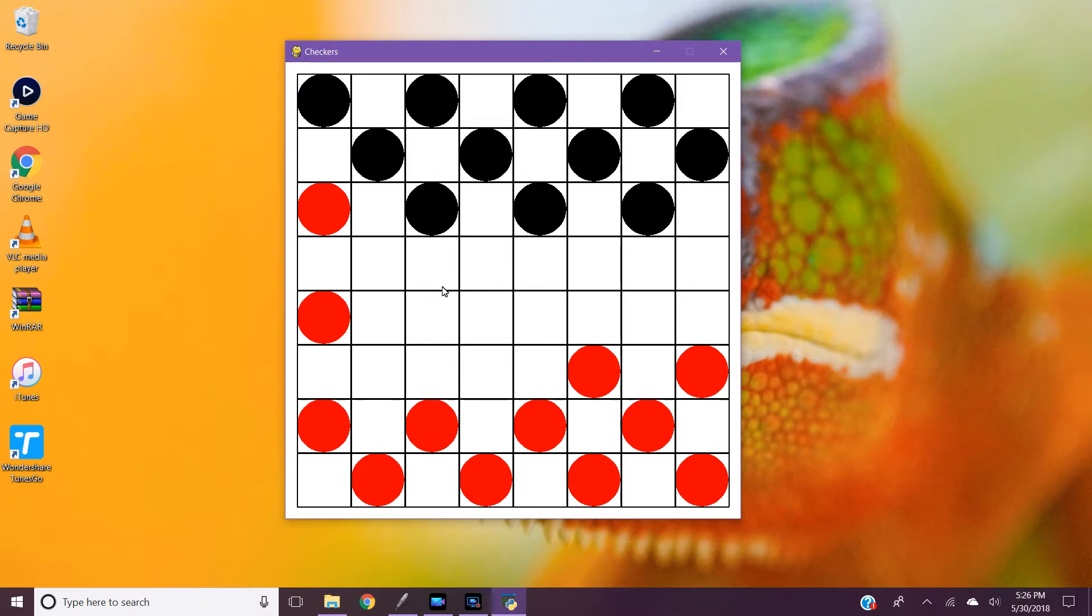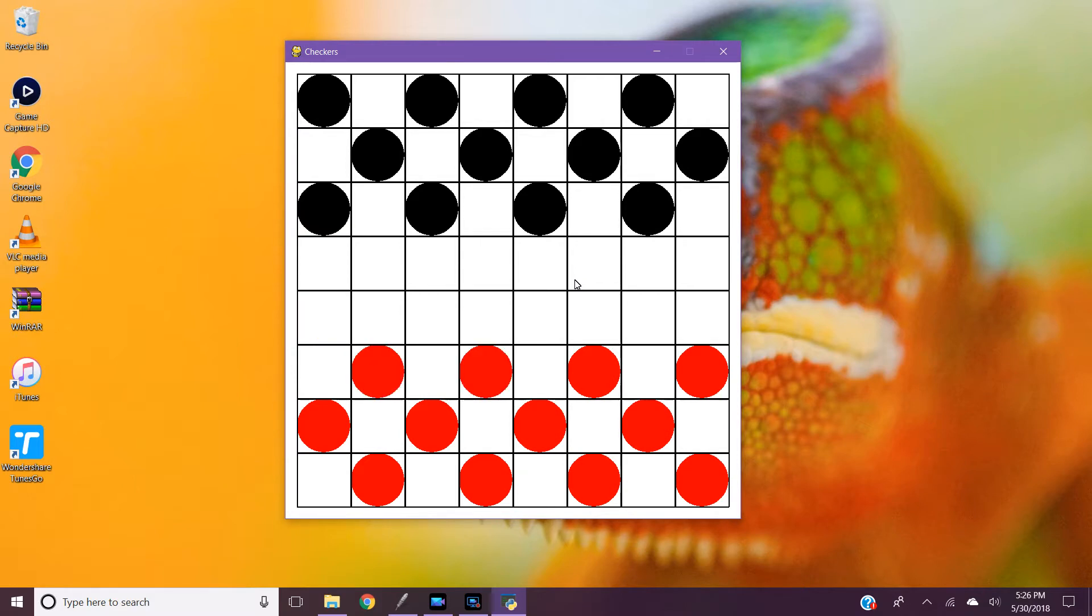To win you have to jump all of the pieces and then you'll be prompted with a screen that asks you if you want to restart. You can actually press R anytime to restart and it will load the board again.